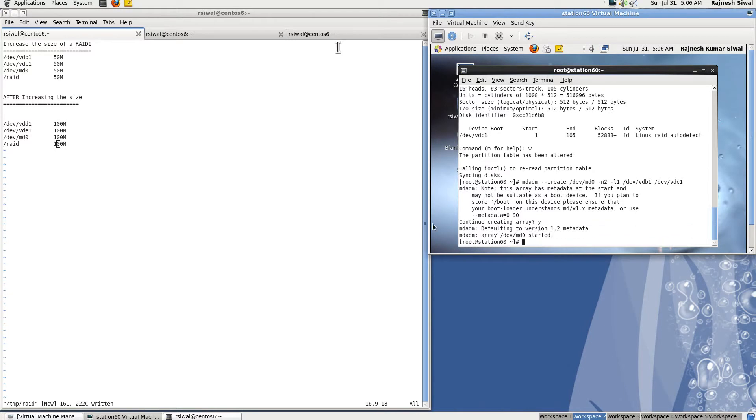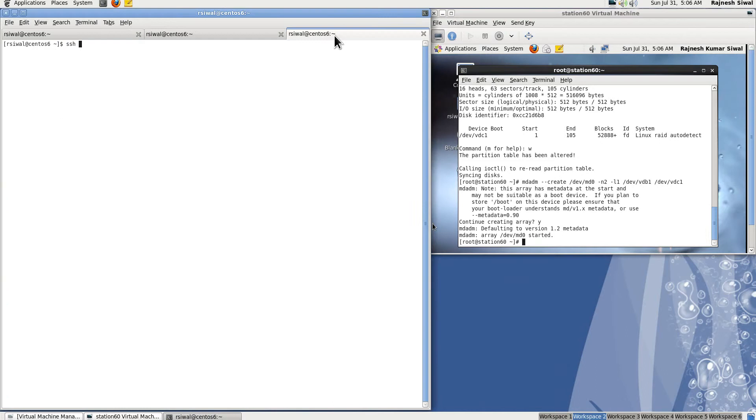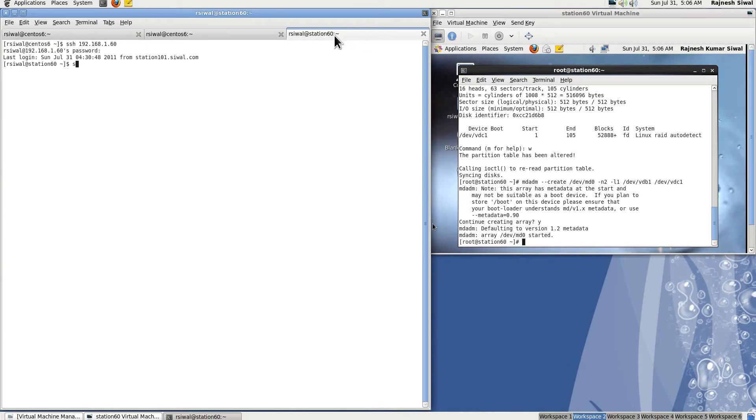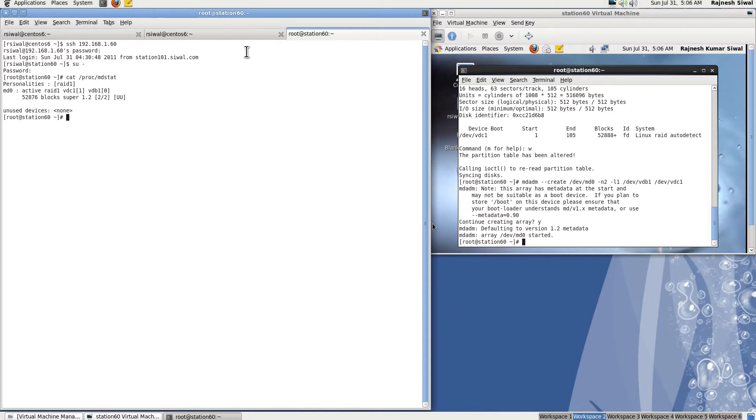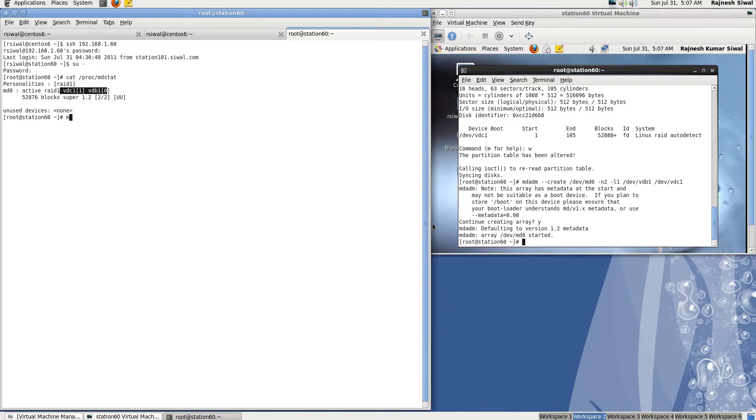Now to see the details, let's SSH to the server or we can do it directly also. Here you can see the status of the RAID. It's RAID1, name MD0, it's active and these are the two devices with the indexes. Or the other option to see the details: mdadm --detail /dev/md0.